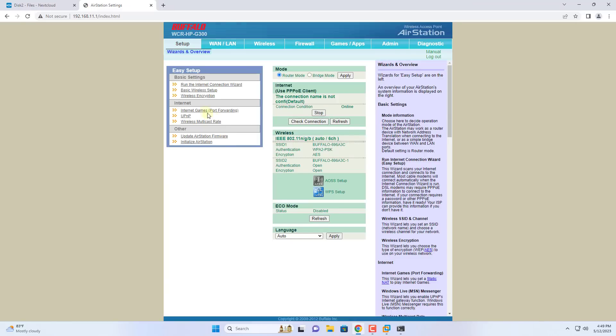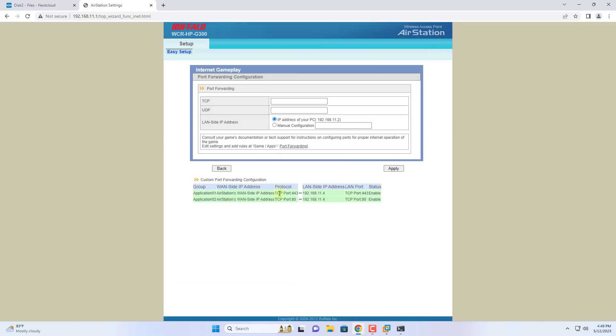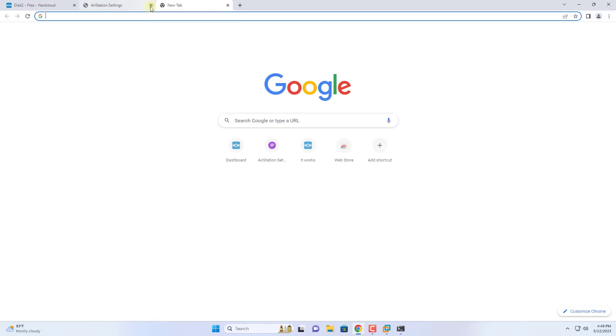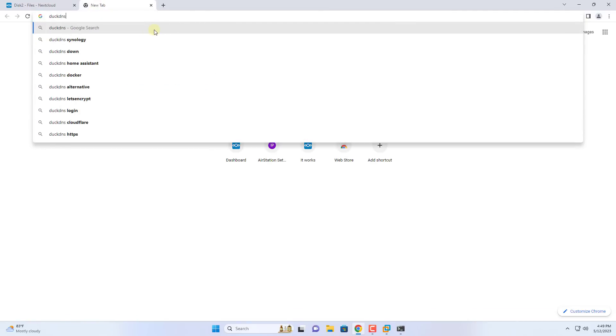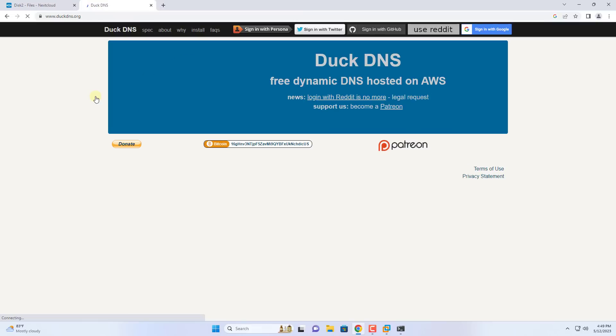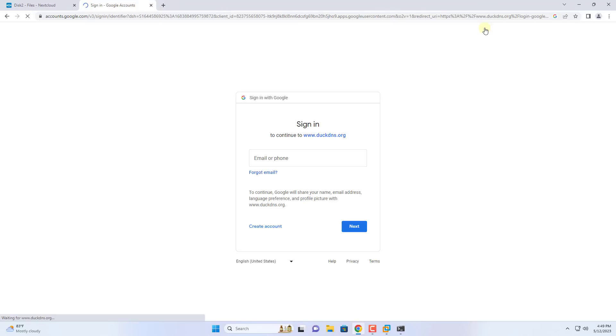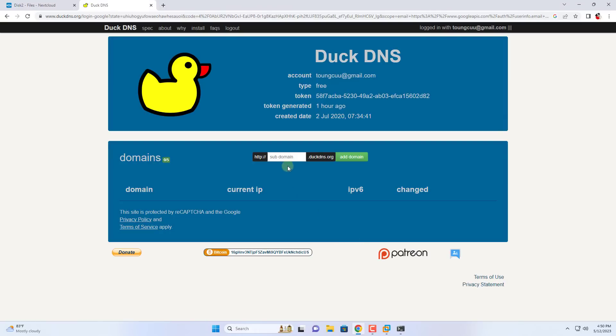Each type of router has a different configuration, the forwarding method on your router will be different. But the purpose of port forwarding is the same. The port forwarding configuration on the router is complete. With this configuration you can access Nextcloud server from internet using public IP address. But most of us use dynamic public IP address so I recommend dynamic DNS service called DuckDNS to solve this problem.